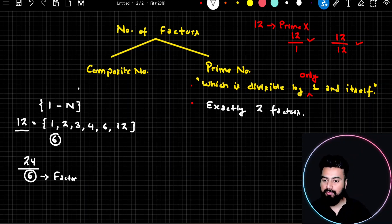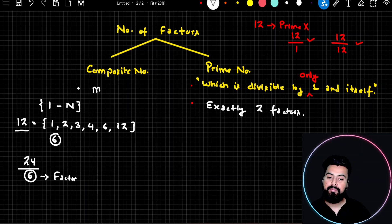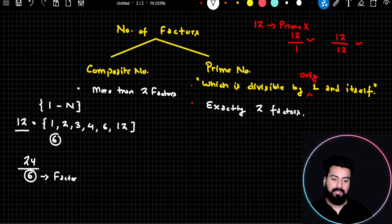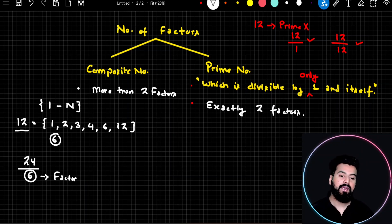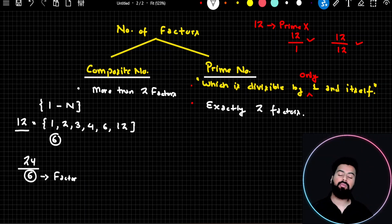Following the same logic for composite numbers: a composite number is a number which has more than two factors. So if a number has only two factors, it is prime. But if the same number has more than two factors, we call it composite.